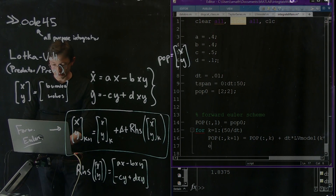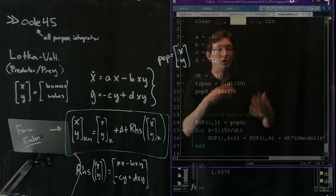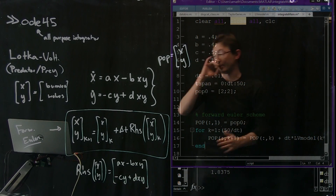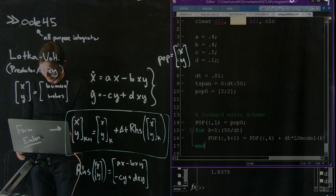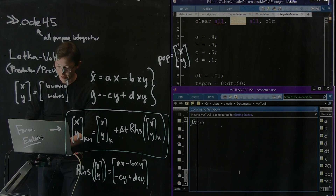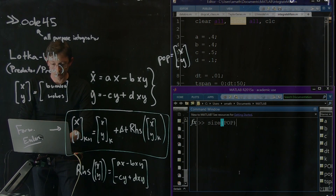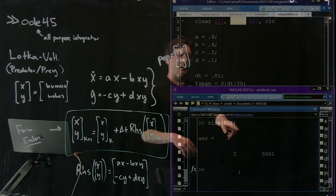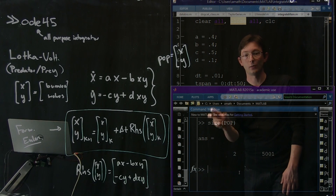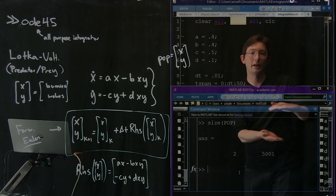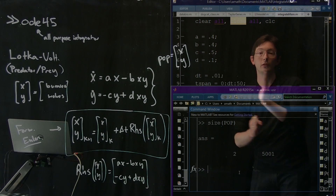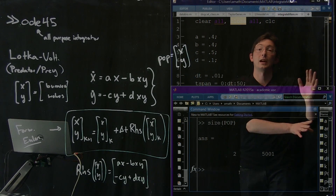If I did everything right, I should be able to run this — it should step through all the DTs and I should have a big array of population vectors. Good, it ran. Now if I look at the size of POP, it's exactly what we think it should be: size 2, so it has two rows — one for bunnies, one for wolves — and 5001 entries for each, representing the populations from time 0 up to time 50.